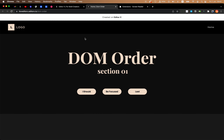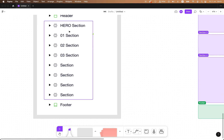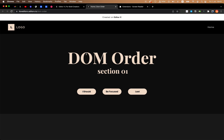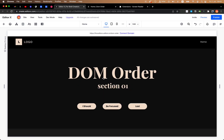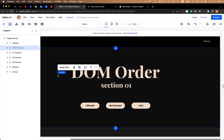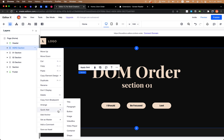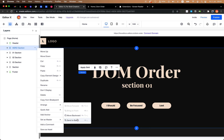So how can we fix it? First, I want to mention that there are two levels of DOM order in the editor: the order of the sections themselves — like 1, 2, 3 — and also the order of elements inside a section. So let's see. This is the order of the sections, but inside, for example, the hero section, we have elements where we also need to make sure the order is correct. The actions you can do are: Arrange, Send to Back, or Send to Front.